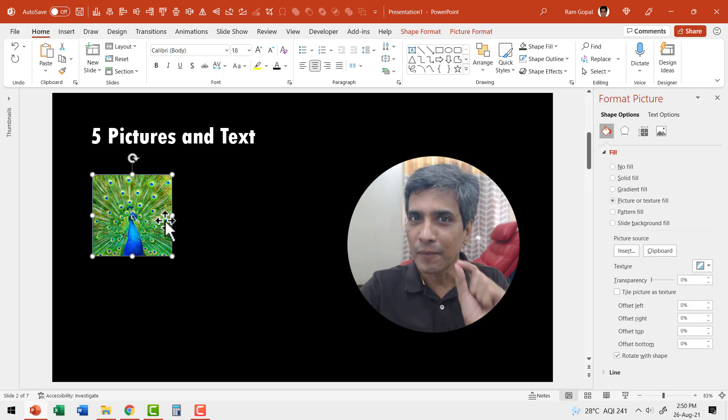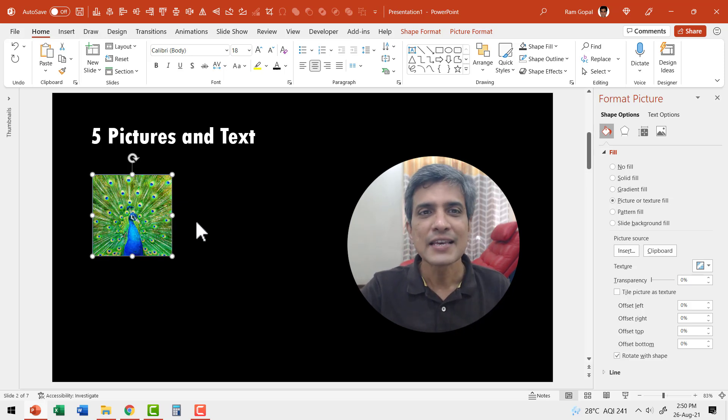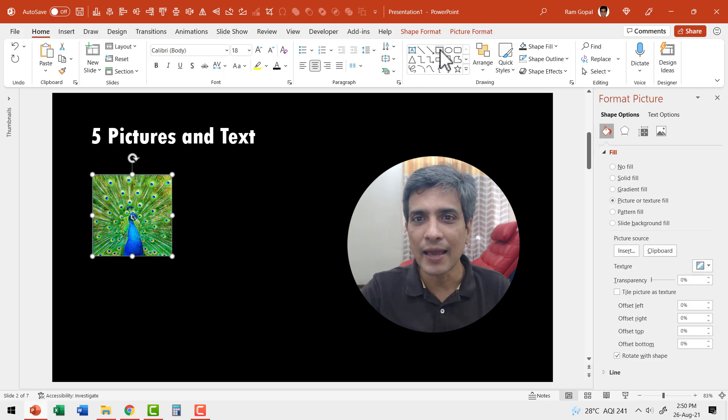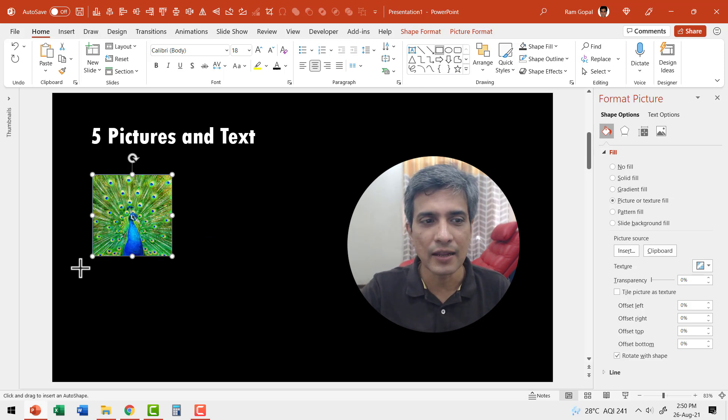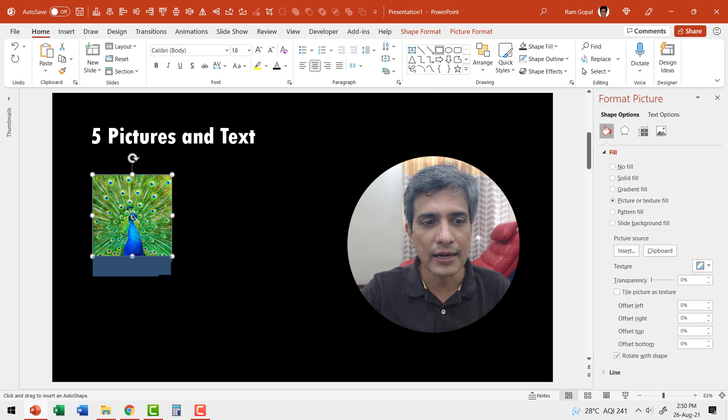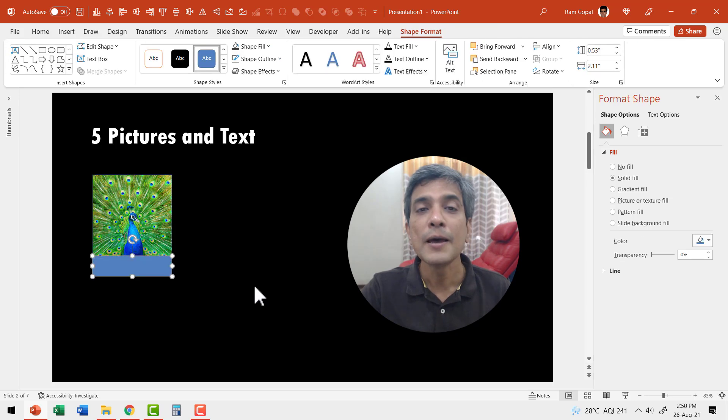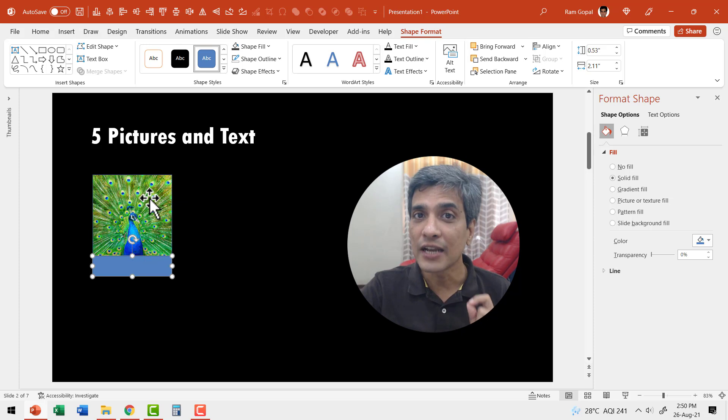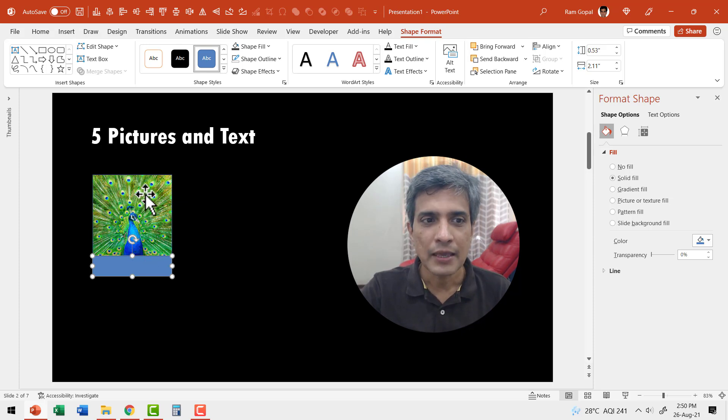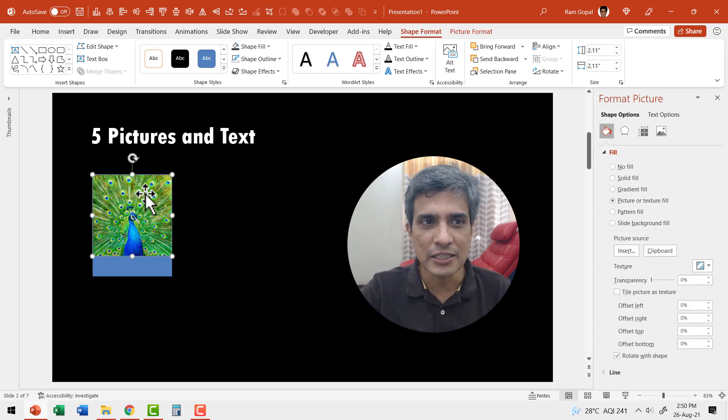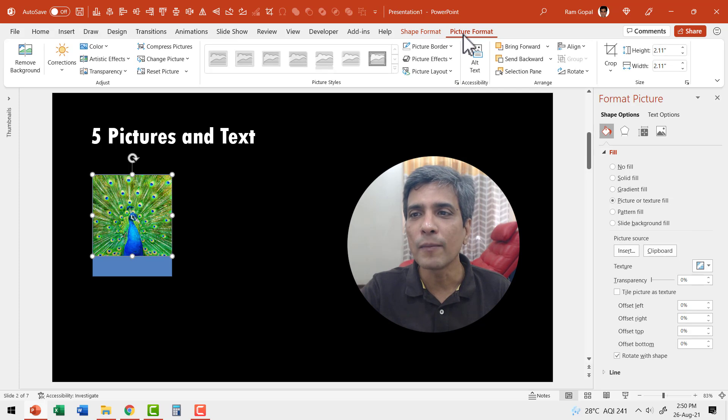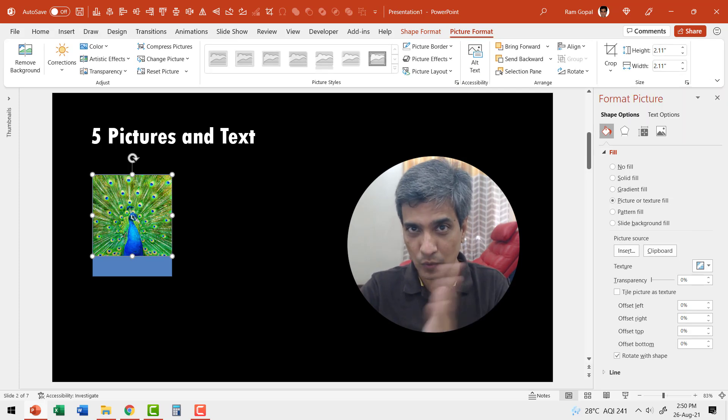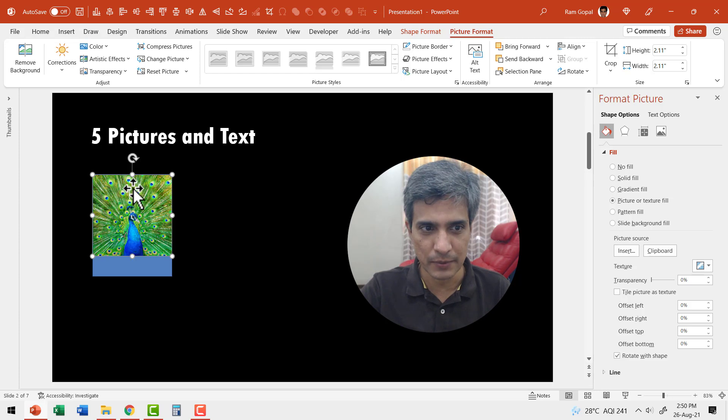You will understand this better as we move forward in this tutorial. Now we've got our picture in place. Now let us add a subtitle text. Once again, I'm going to use the same rectangular shape. Let me draw a rectangular box. Make sure that the dimensions of this box match the dimensions of this picture.